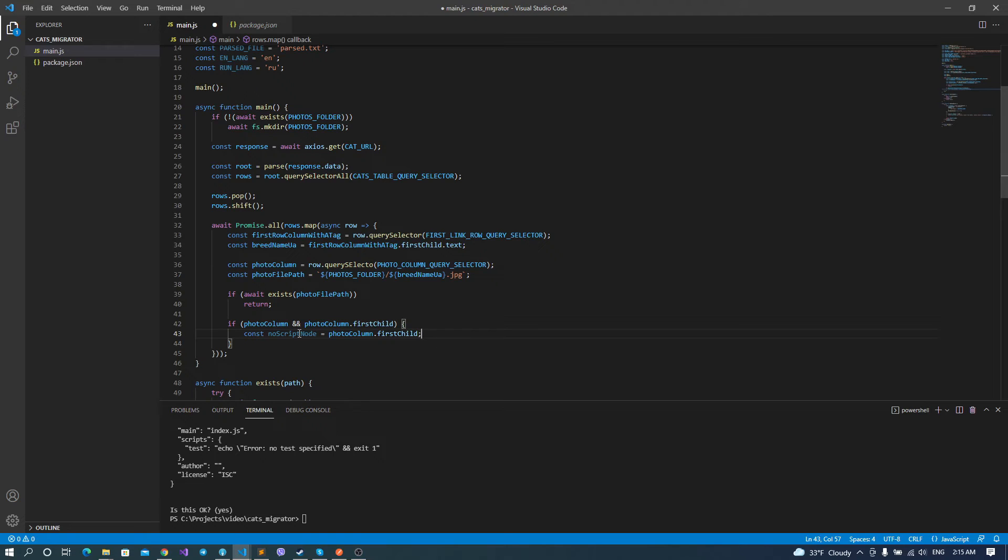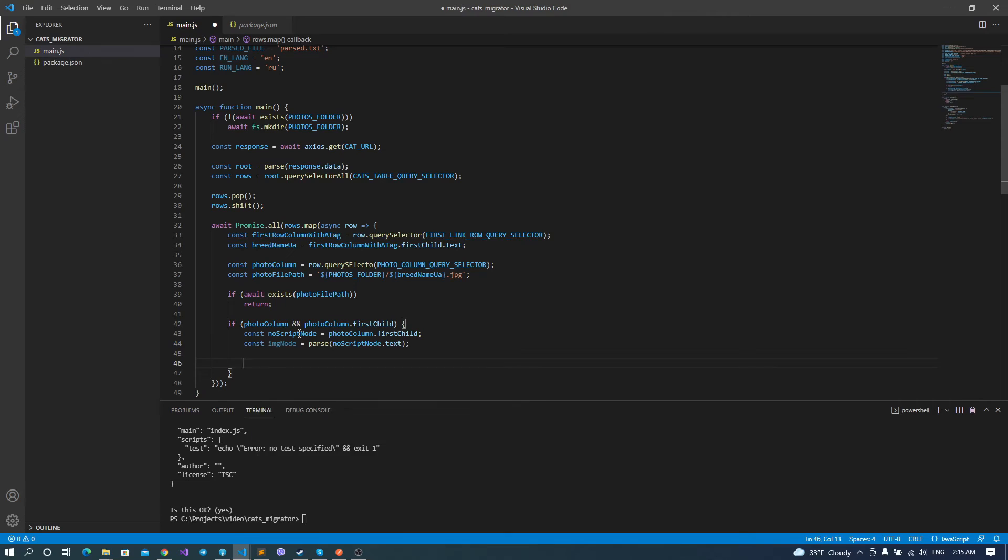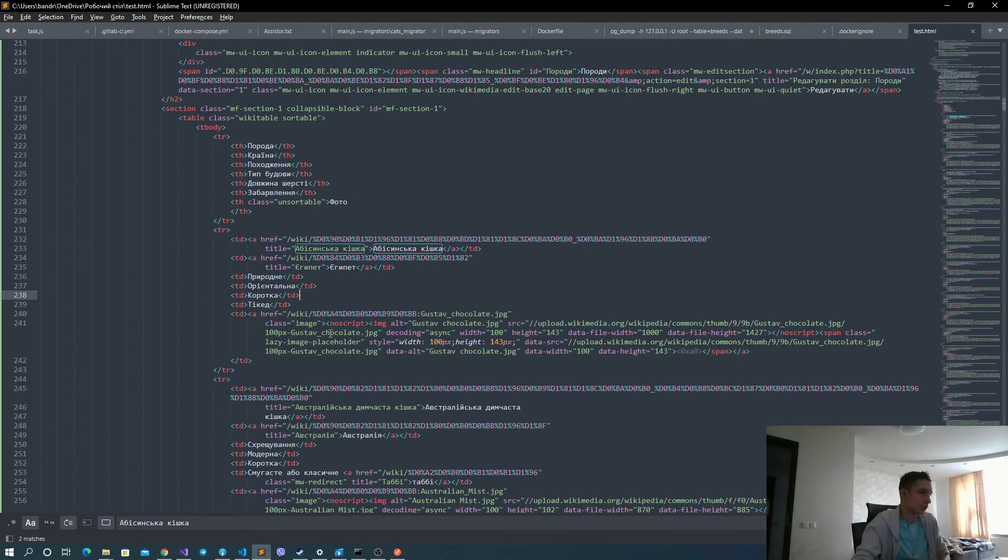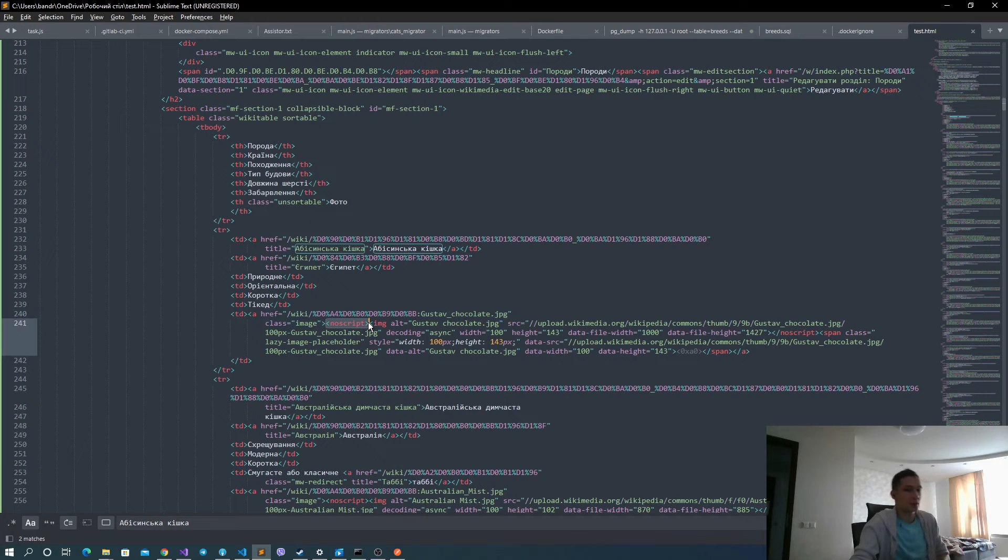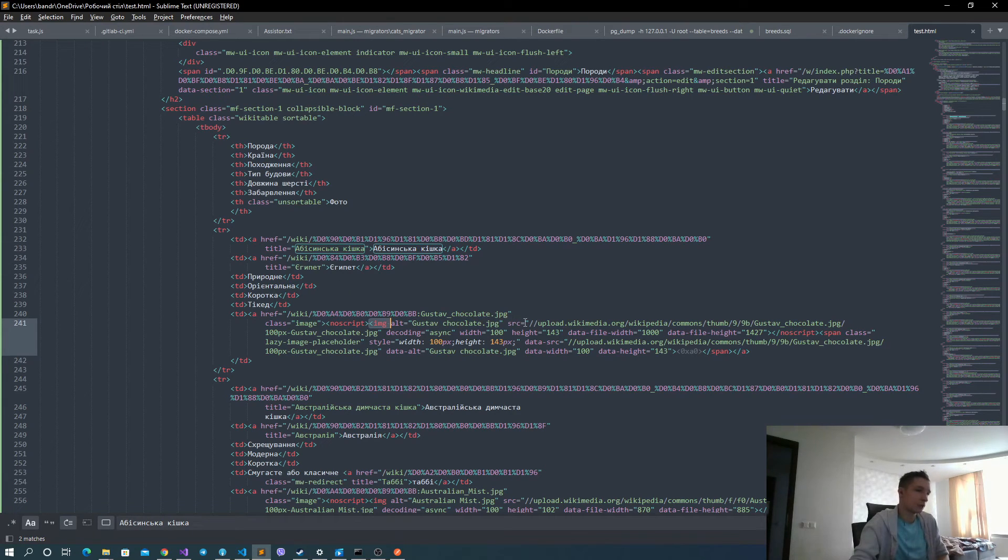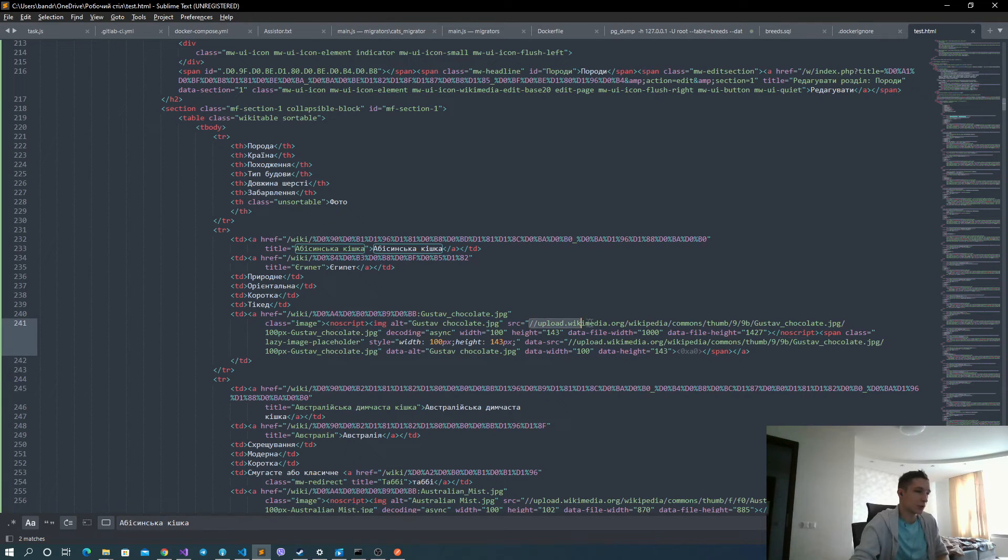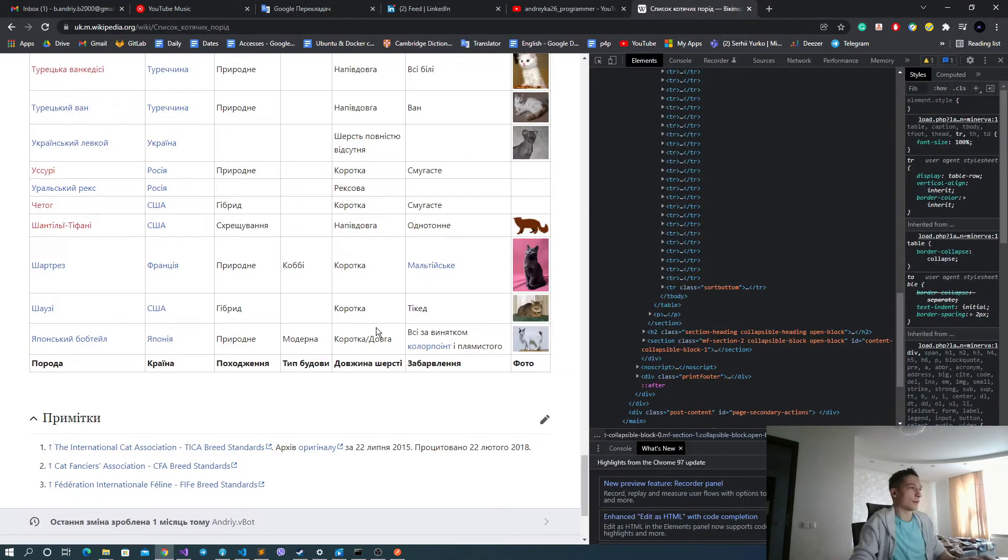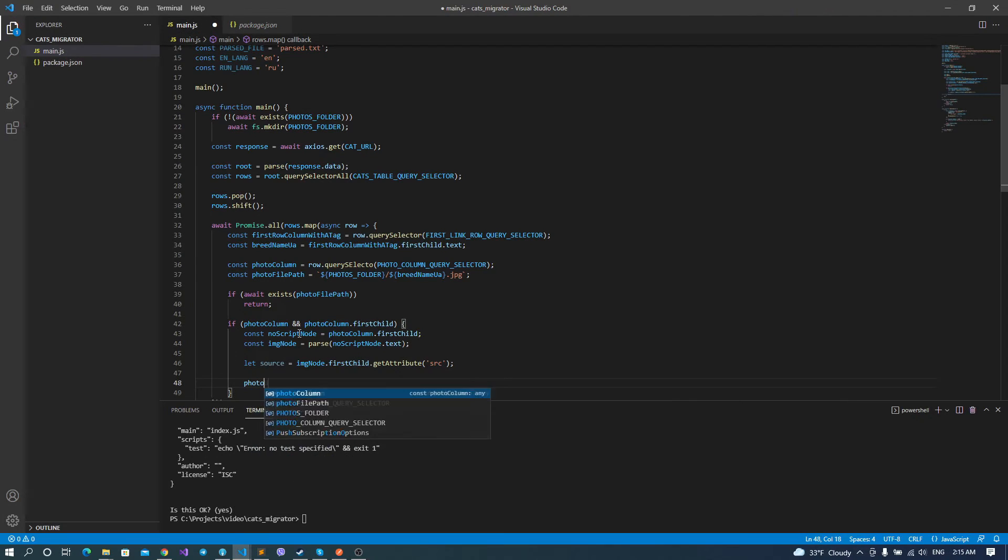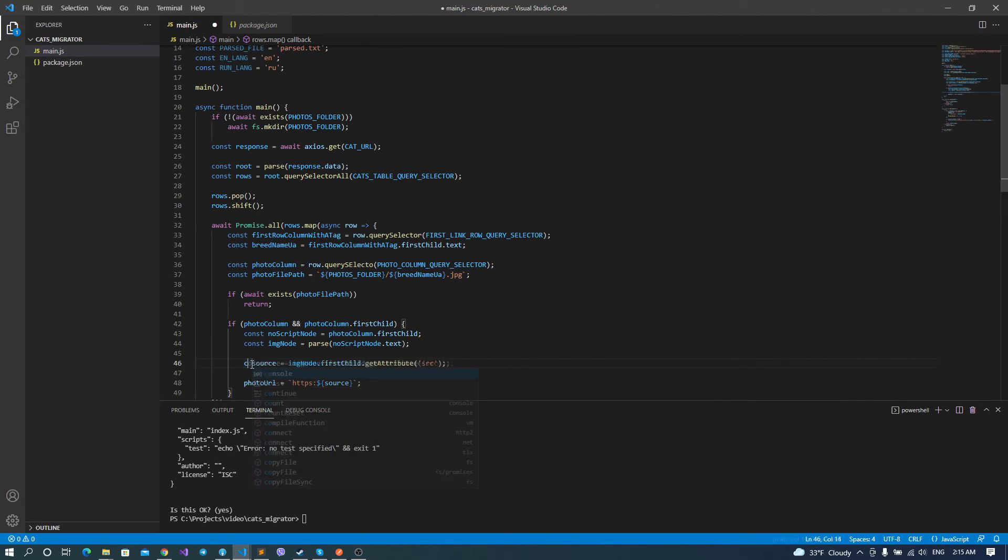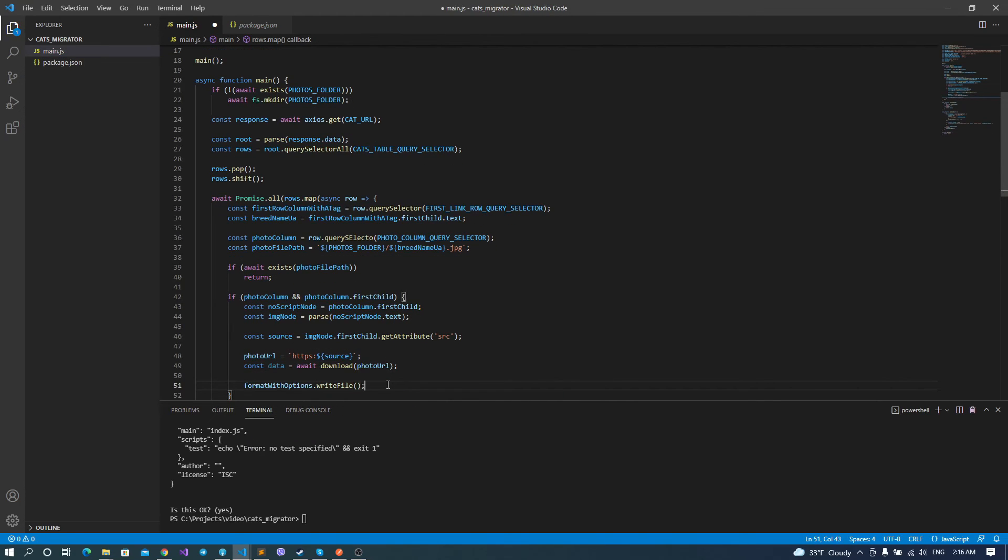And then we check if our photo column is not null, it's not undefined, and the same for our first child of photo column. We got noscript node from it. As you can see, yes, we get our a tag with image class. Then we get noscript. And inside noscript, we get the image tag. And from our image tag, we parse source attribute. And we concatenate this source attribute to our HTTPS. Because as you can see, our source attribute doesn't contain this HTTPS. And if we add it, then we can get the image. Then we call the download for the photo and save this data in the file inside our folder.